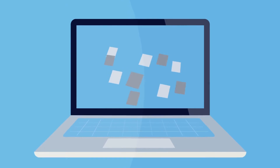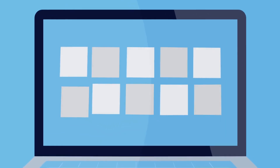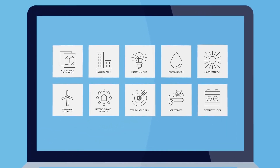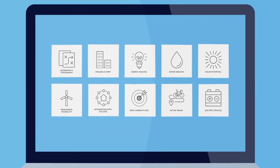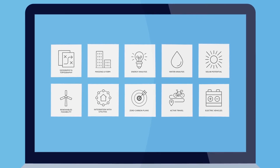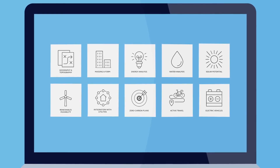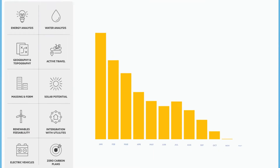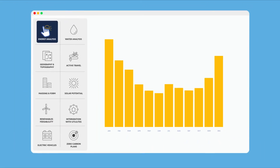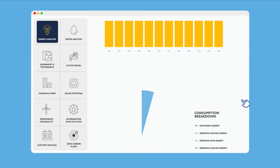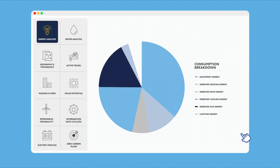Quickly build your master plan model and start to analyse multiple sustainability metrics within one central model. Perform energy and water simulations for any number of buildings within your model.